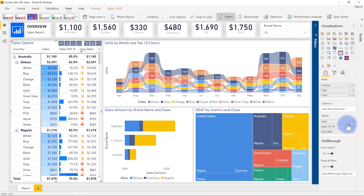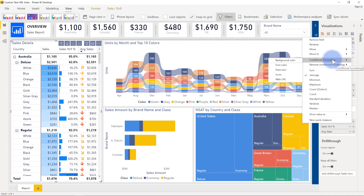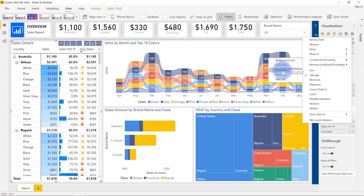If we come over here and click the dropdown and go to conditional formatting, you'll notice I have background color, font color, data bars, icons, and now a fifth option for web URL.